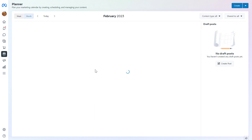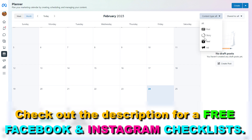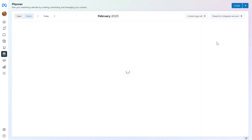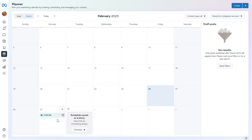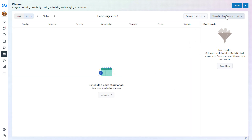If you have a look at your content calendar, you can also filter down to certain views. If you want to only see your Facebook posts or Instagram posts, you can select Post here. If you only want to see the stories, you can select Story here. If you only want to see content posted on your Instagram business account, you can select Instagram here. If you want to see all your Instagram reels, you would select Reel here — and as you can see, we haven't created that Instagram reel yet so nothing shows up.